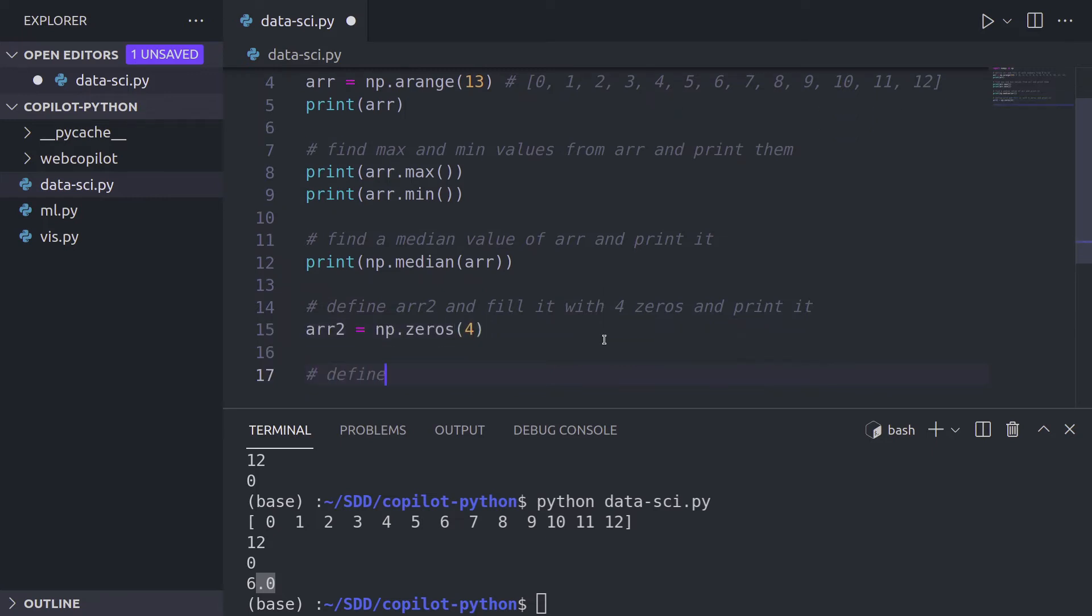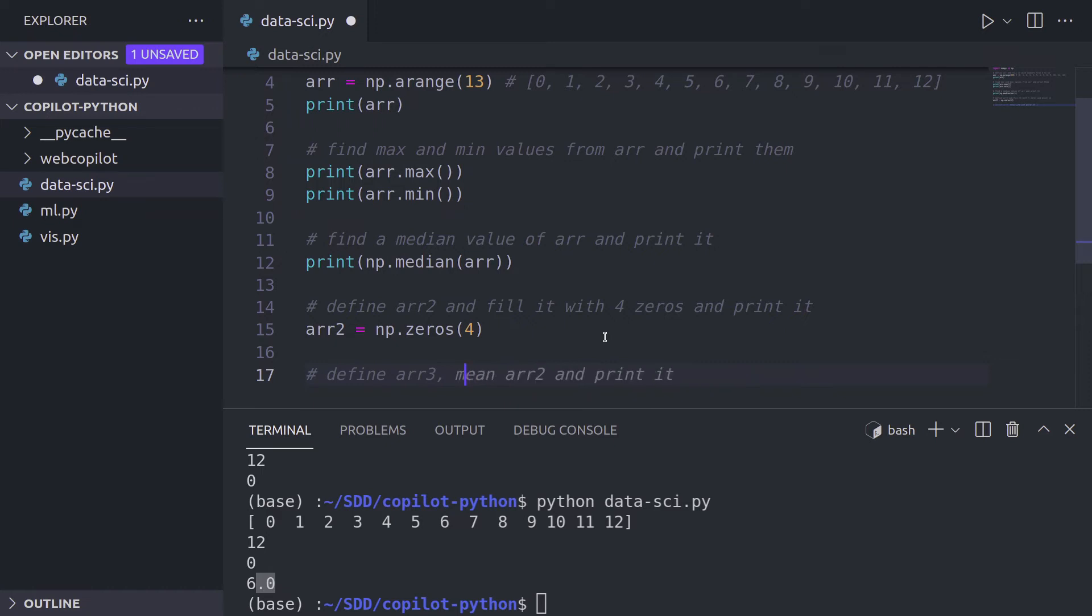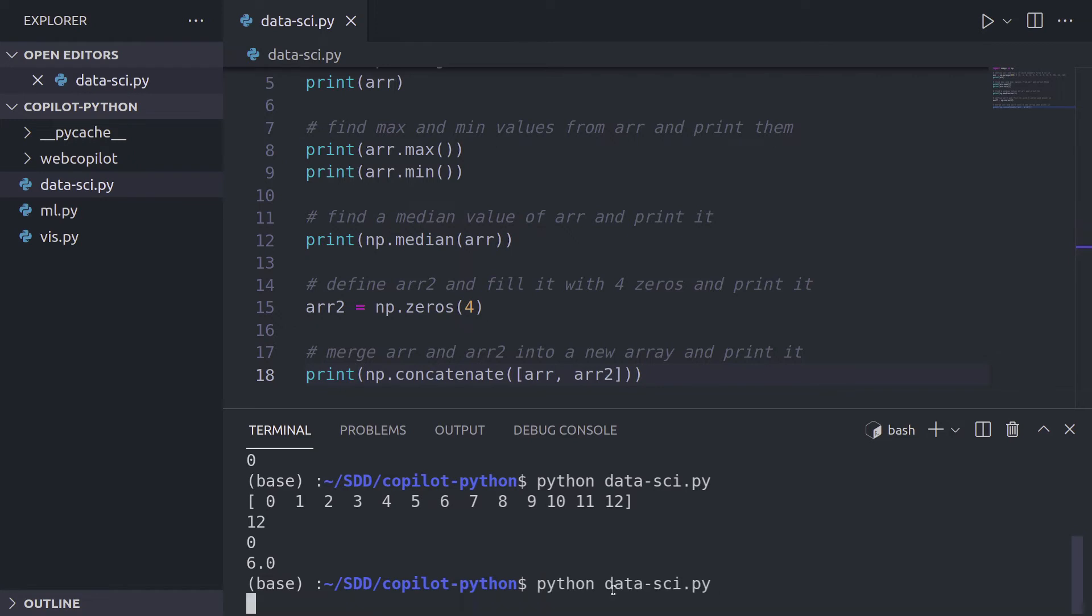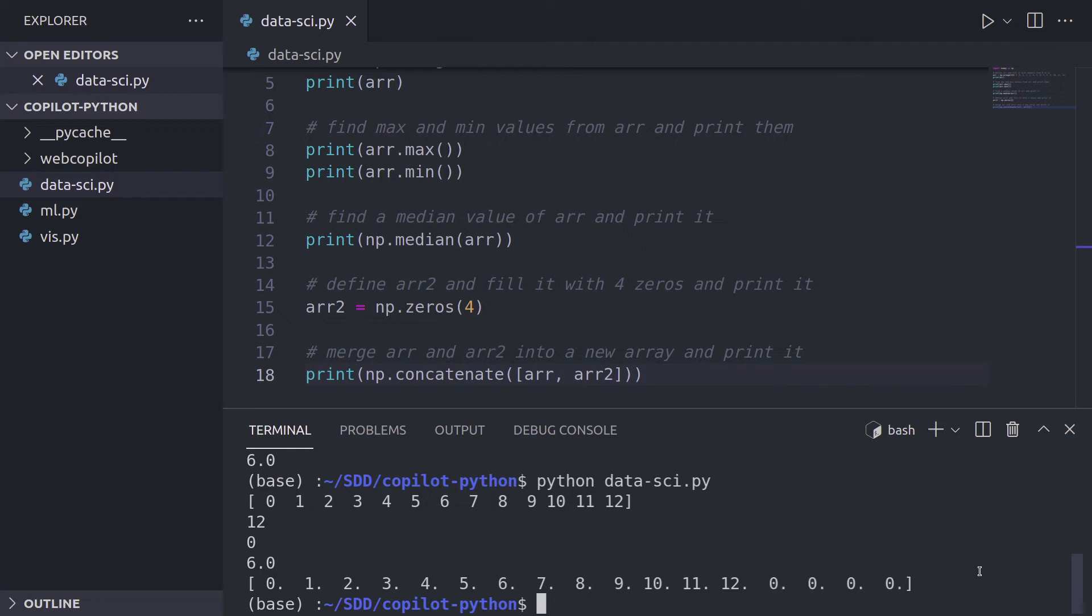Now let's say we have a third array. So let's call it array three. Let's remove this. Copilot already suggests us a whole sentence, but no. Let's say merge array and array two into a new array and print it. And we get the print statement, and we have concatenate array and array two. And as you can see, we have leading four zeros. How cool is that?